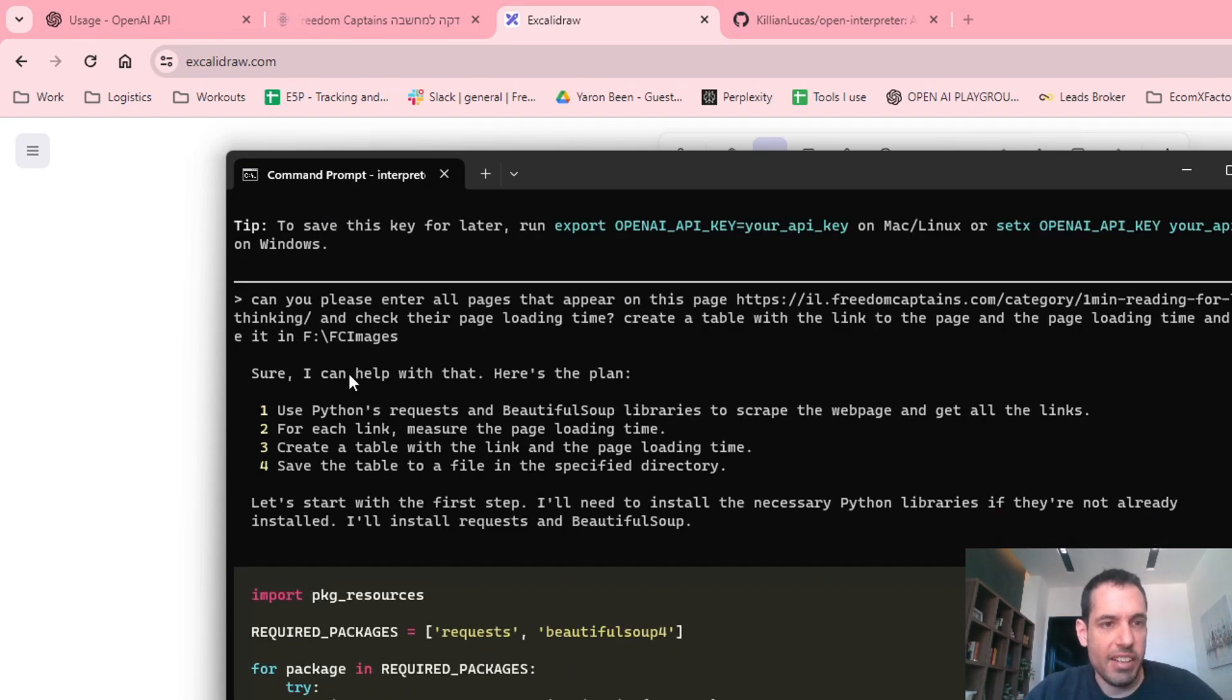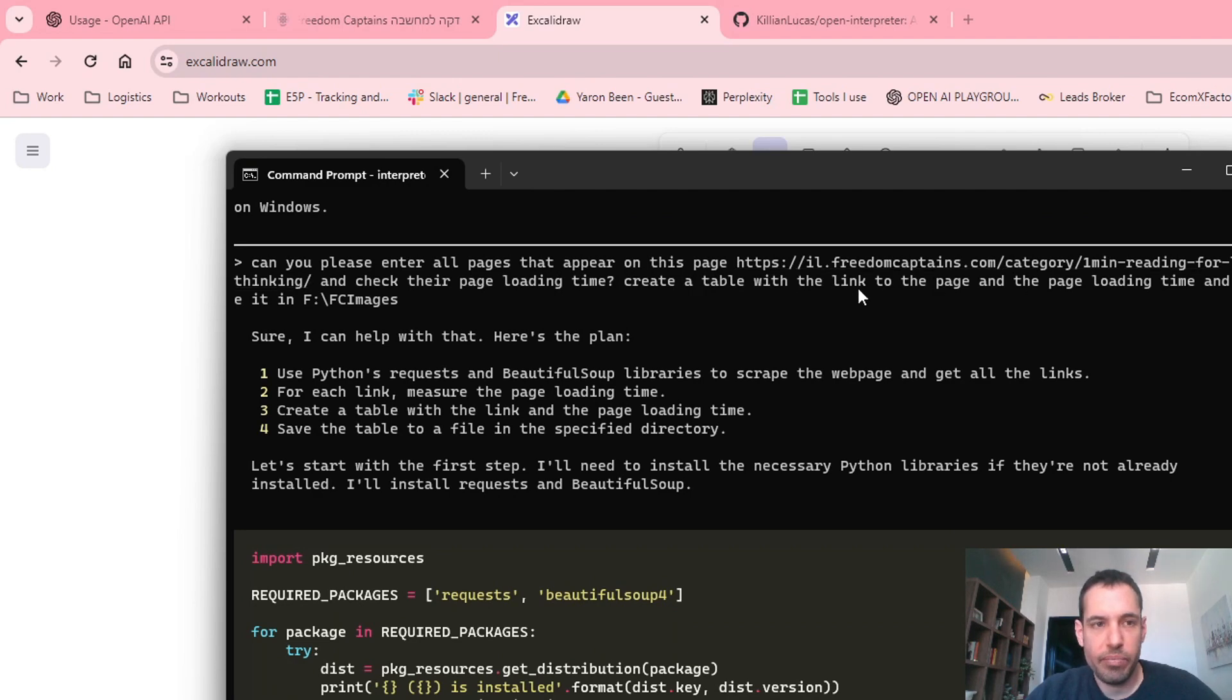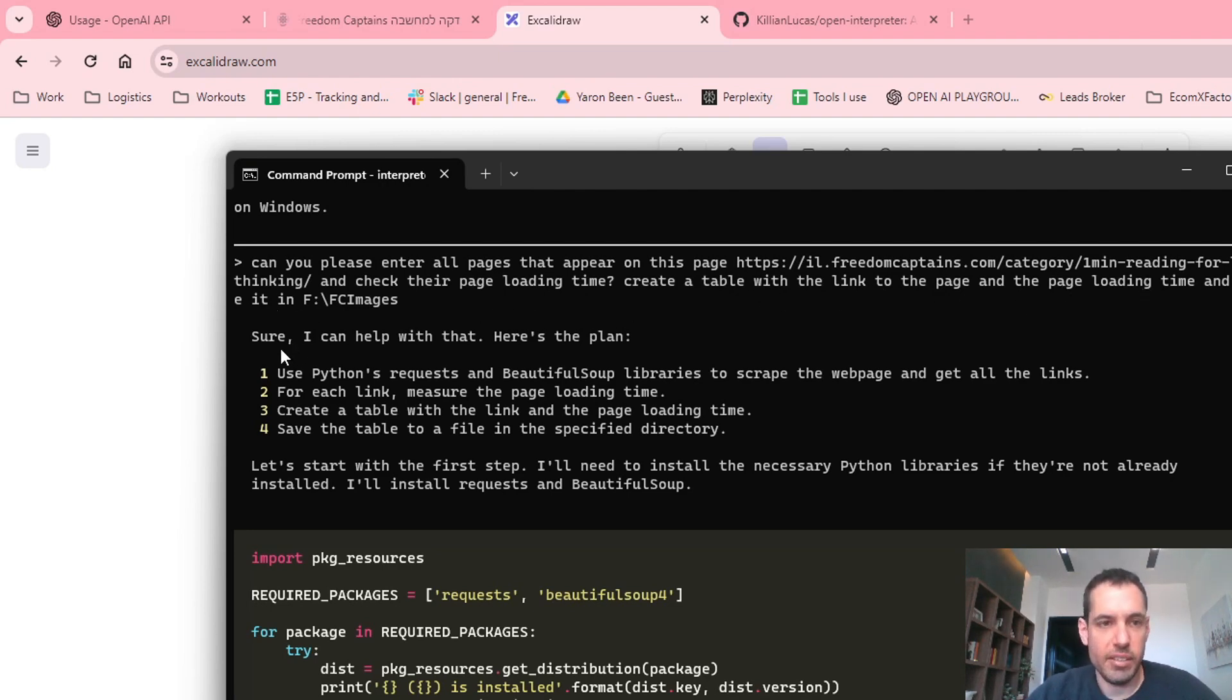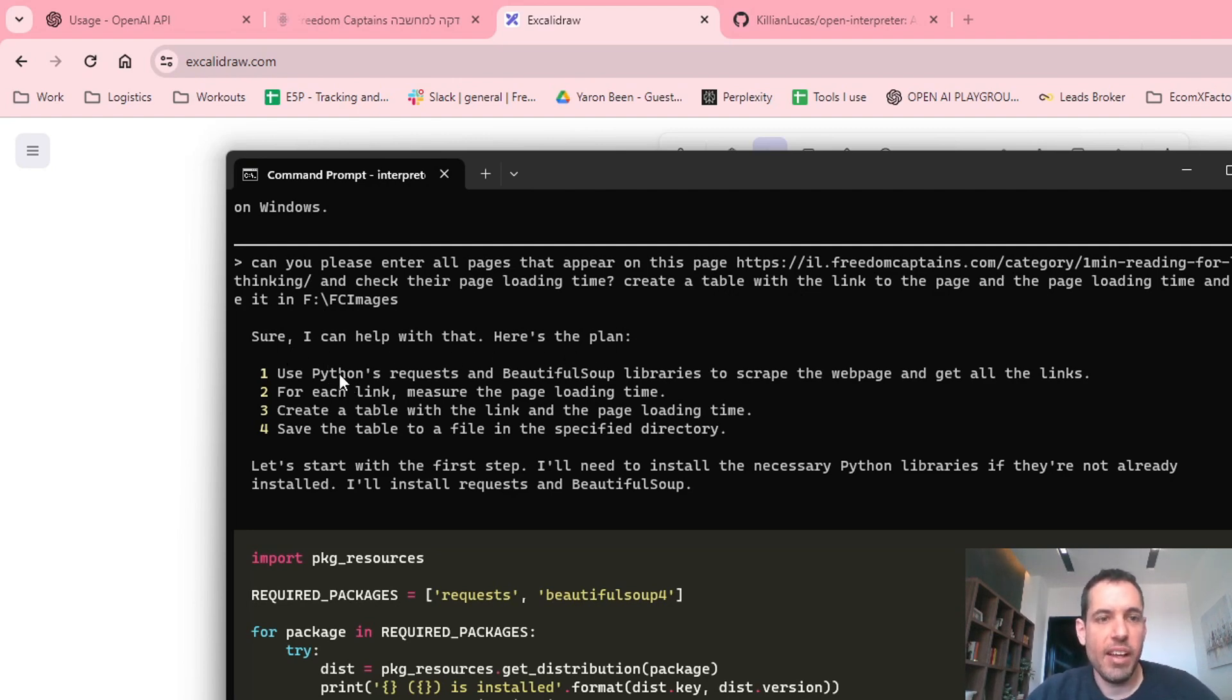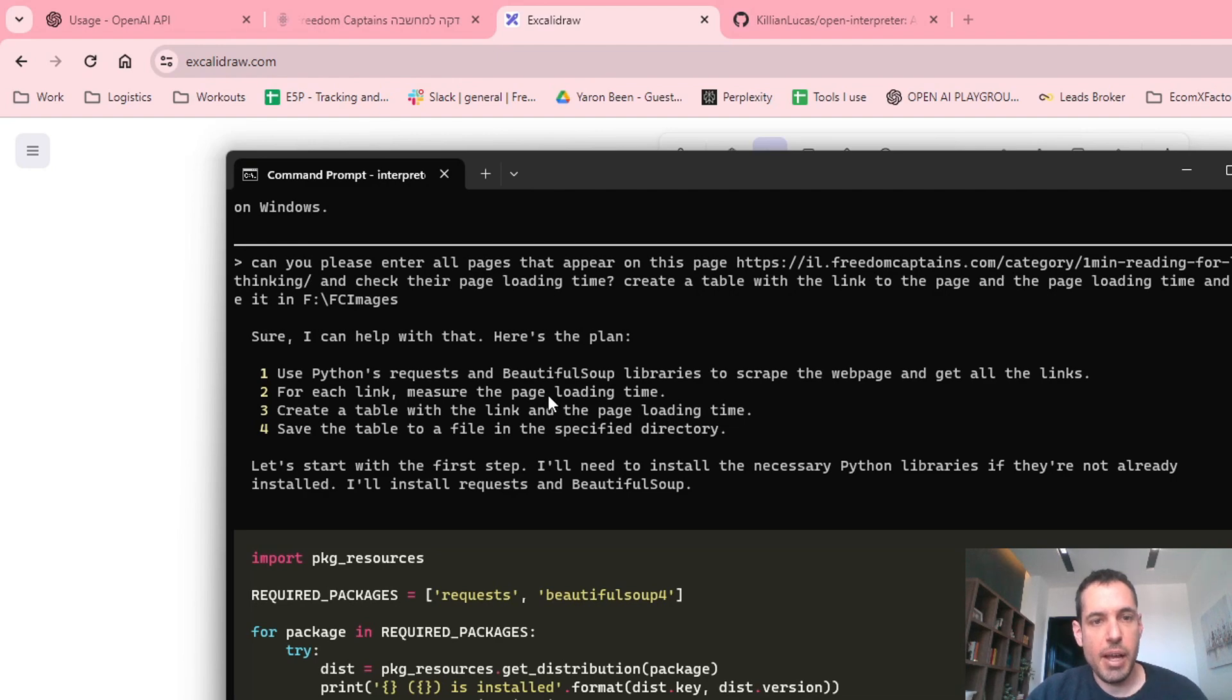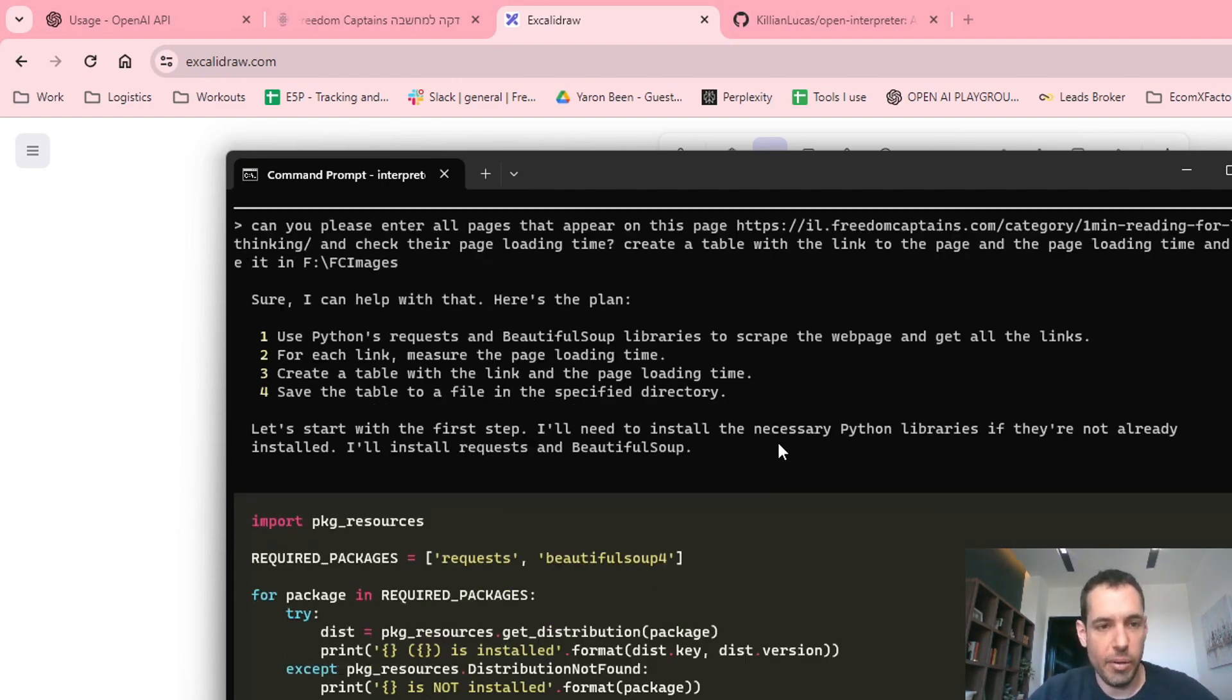What I asked it to do was, can you please enter all pages that appear on this page and check their page loading time. Create a table with the link to the page and the page loading time and place it in the same folder. And it answered, sure I can help you with that. Here's the plan. Use Python requests and Beautiful Soup libraries to scrape the web page and get all the links. For each link, measure the page loading time. Create a table with the link and the page loading time. Save the table to a file in the specified directory.